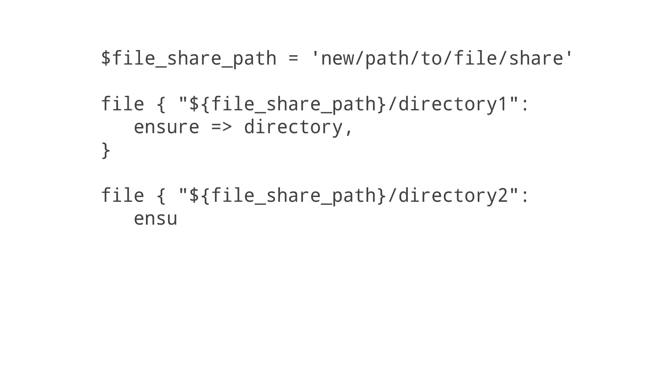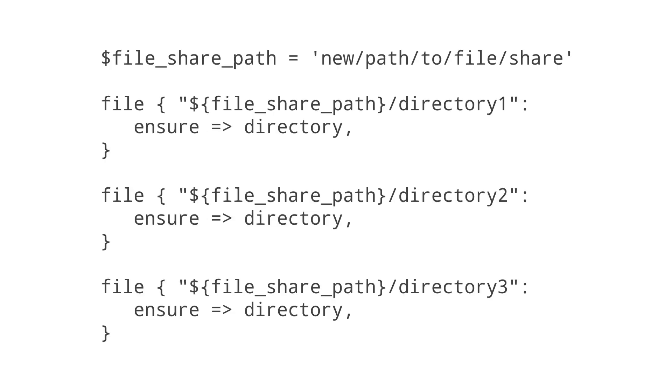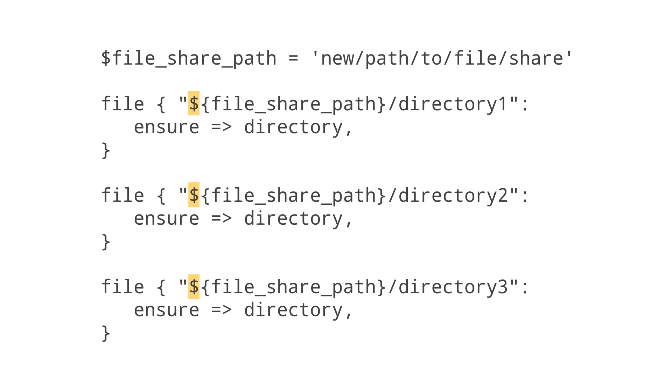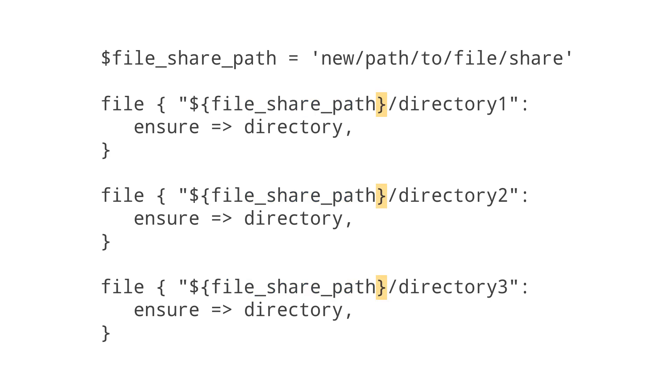Here's what the resources should look like. Instead of the full file path being repeated in each resource, we've replaced it with our new file share path variable. Start with a dollar sign, an open curly brace, the name of the variable, and a closing curly brace.